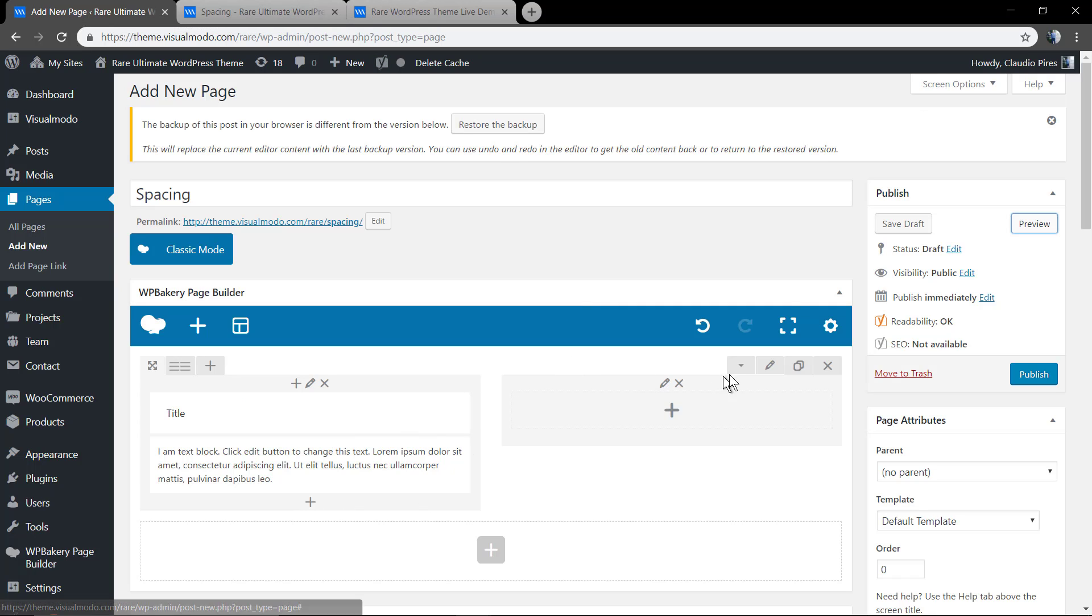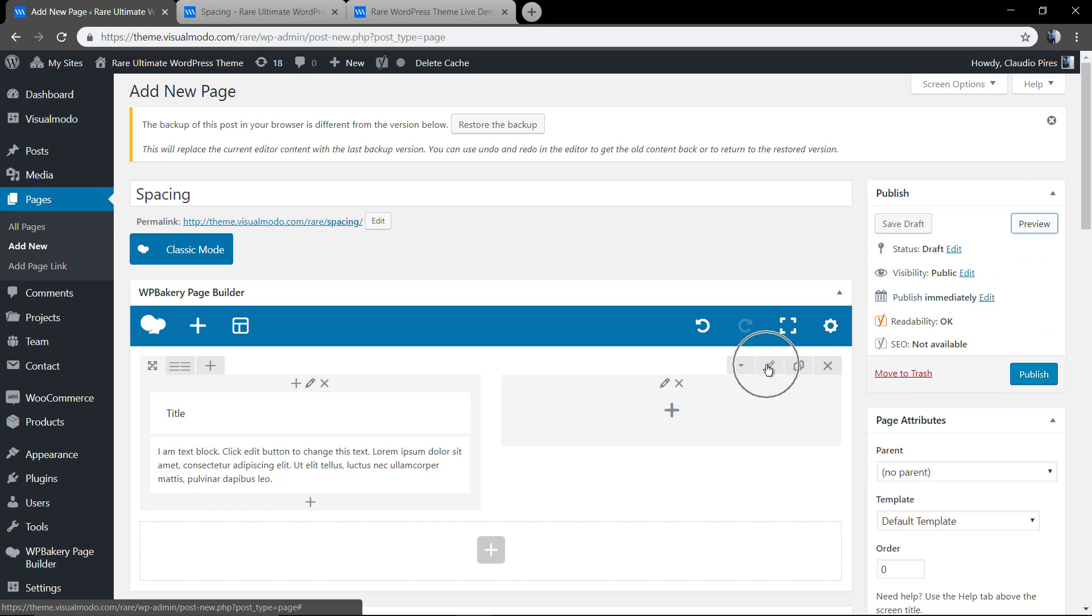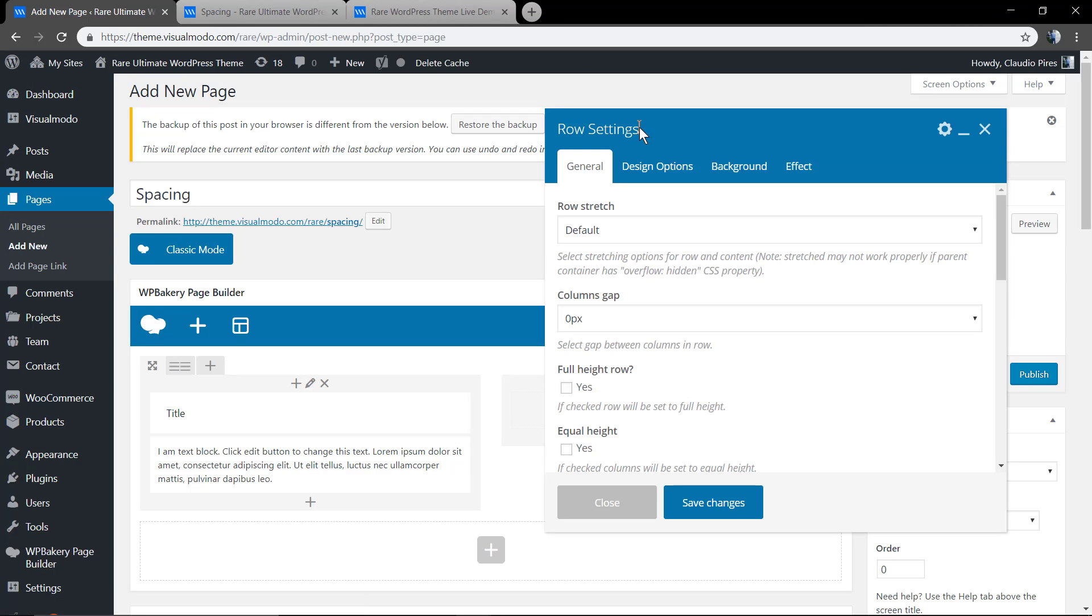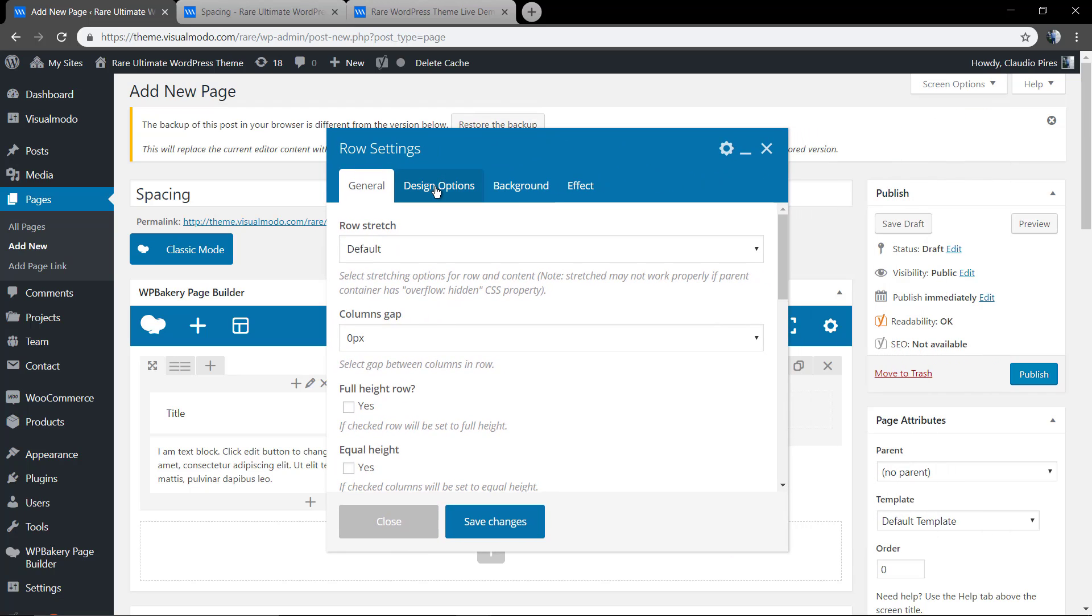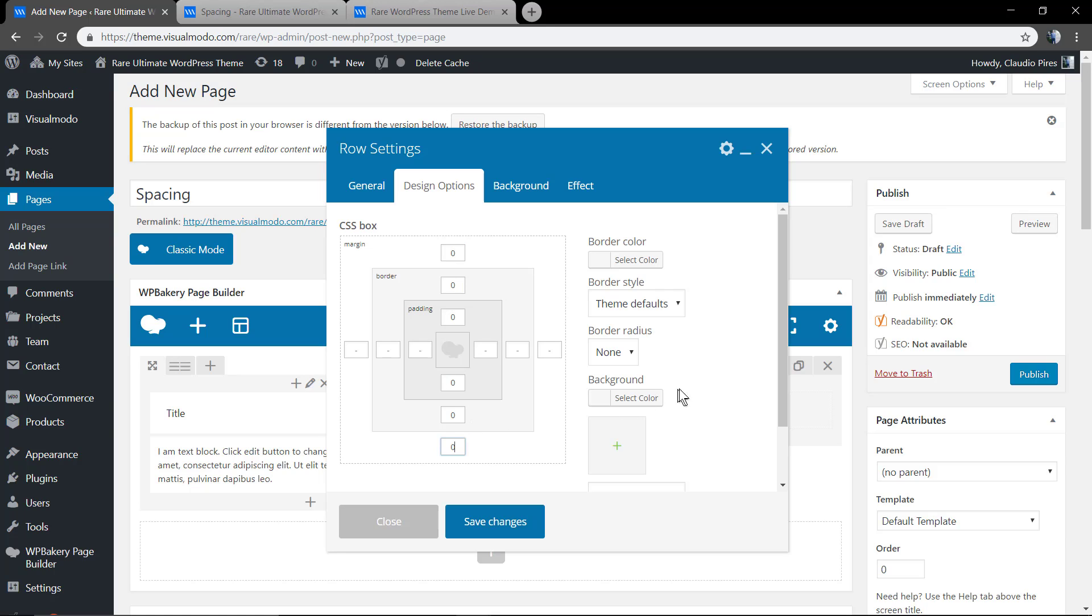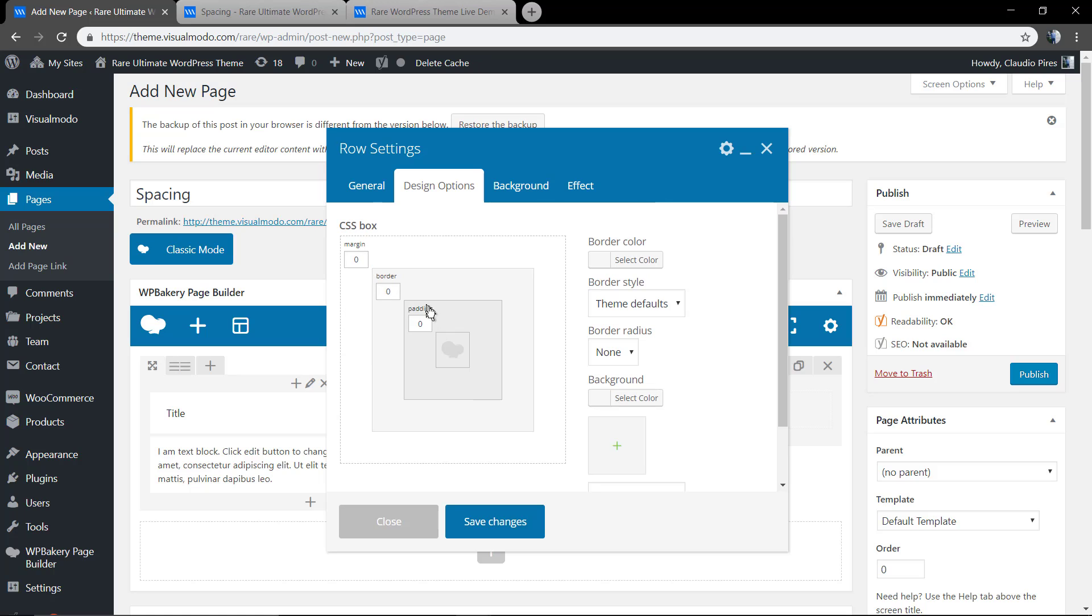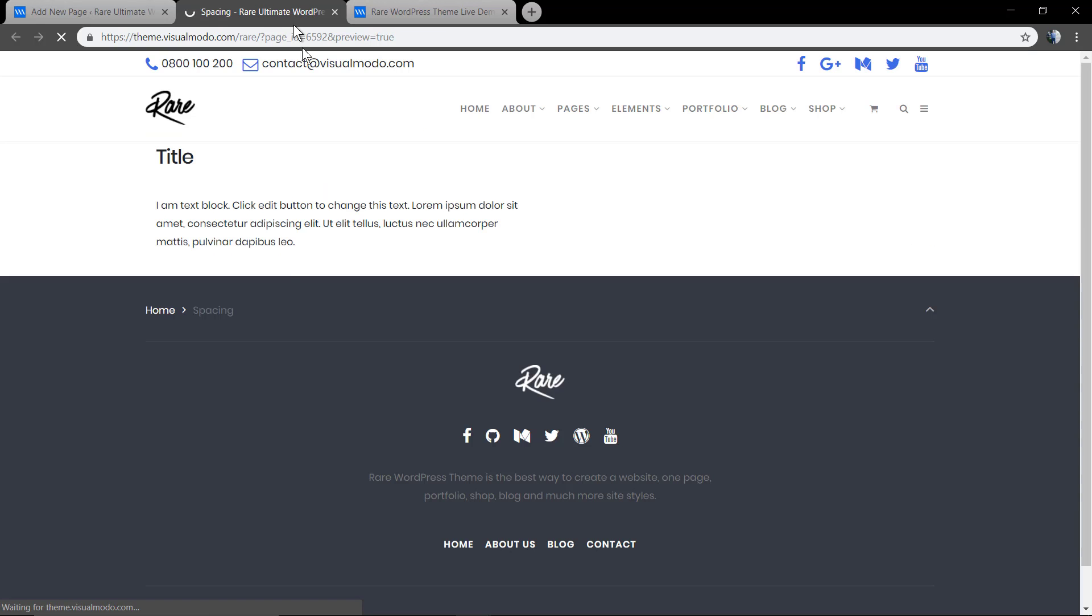First of all let me show the row settings where you can find the design options. In this section you'll be able to add or remove space to the row. The row is the place where our content is located and where our columns is located. As you can see you can add padding, border or margin.